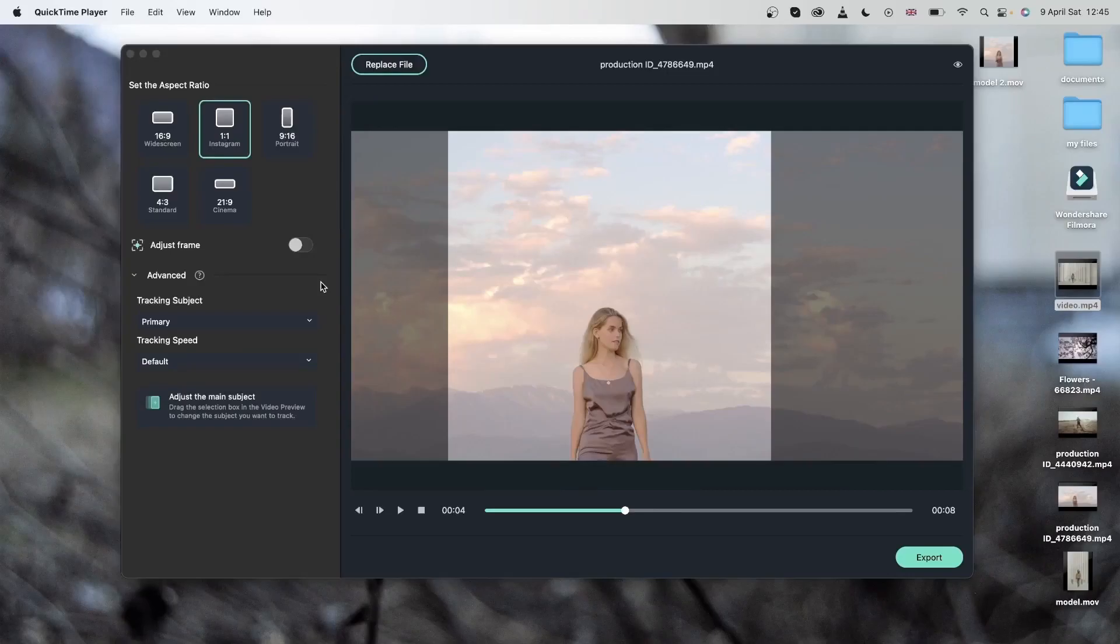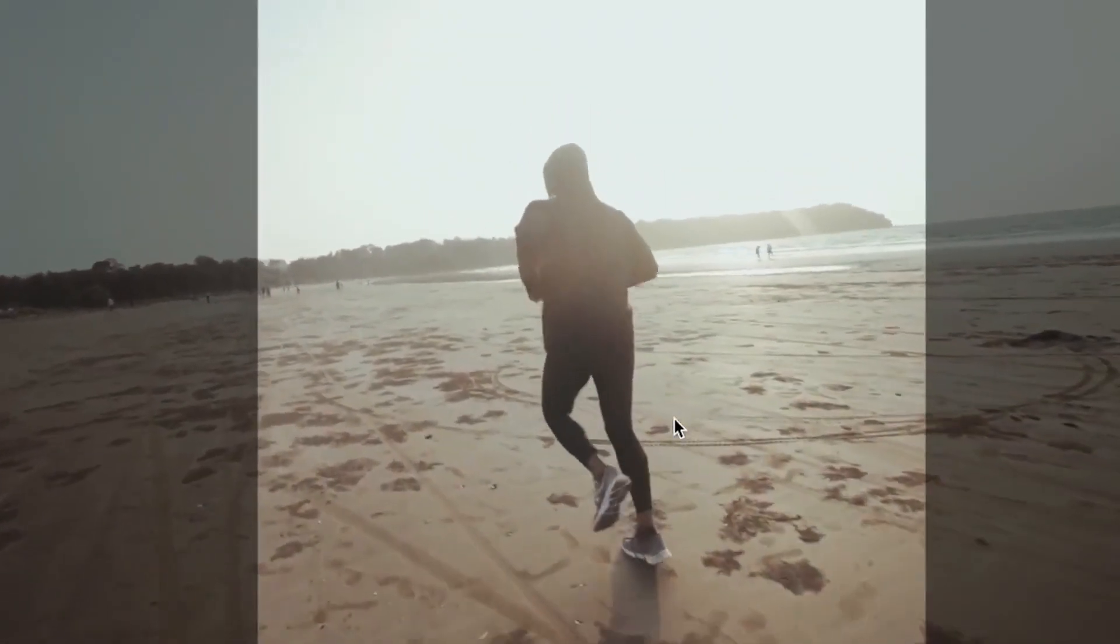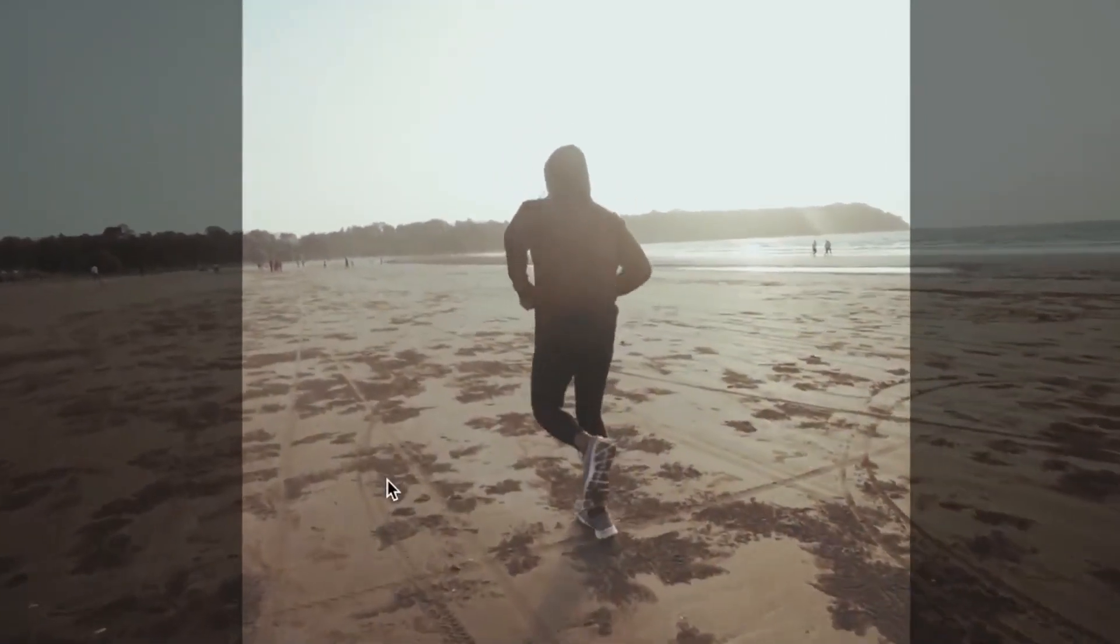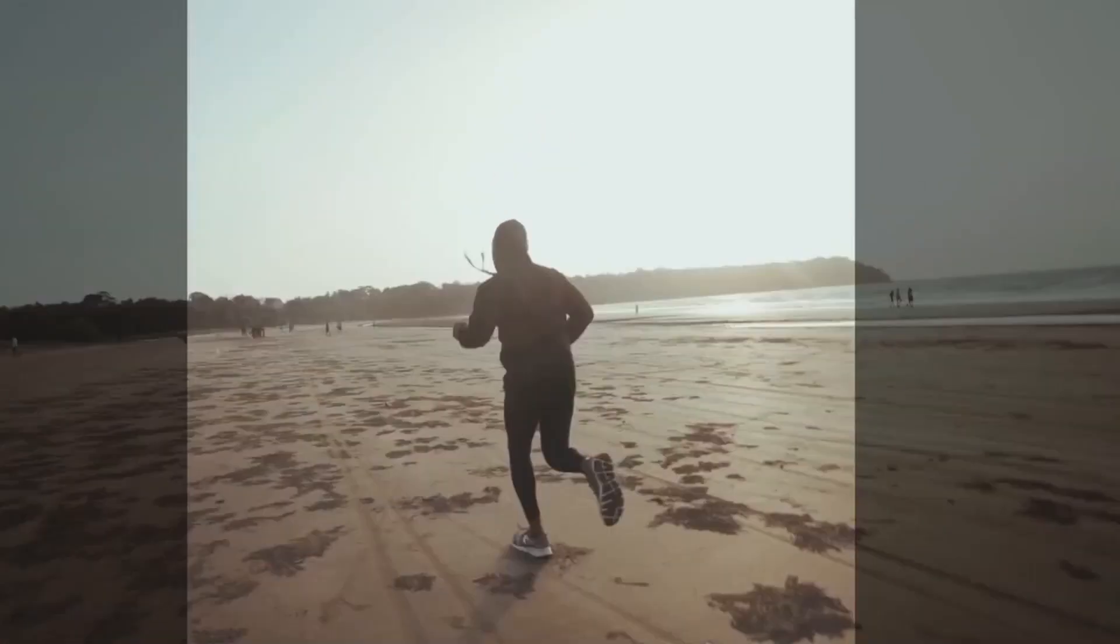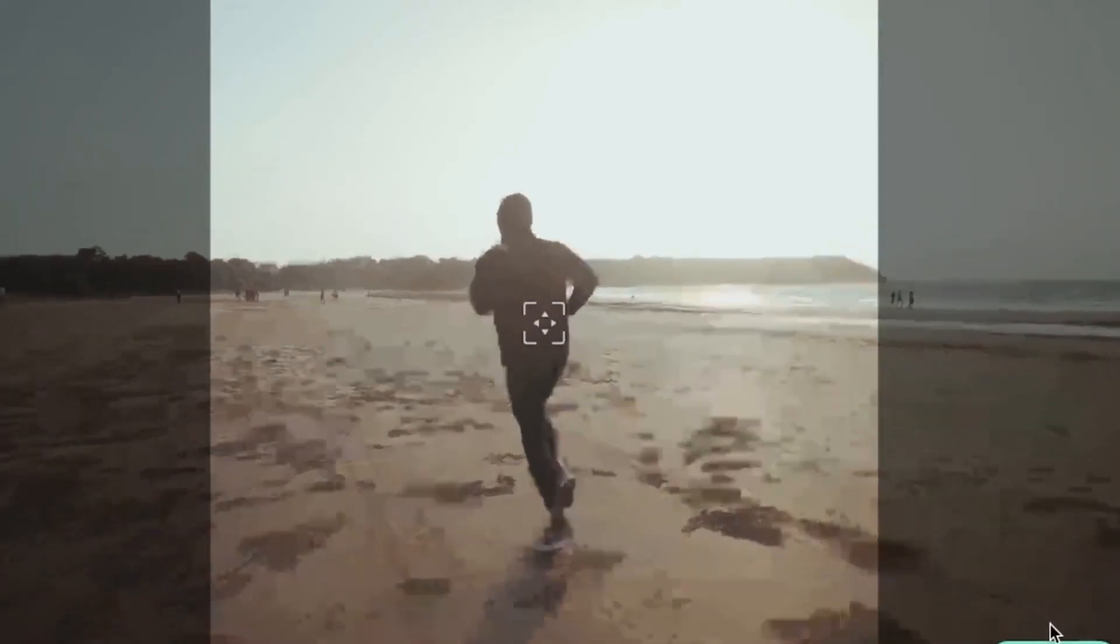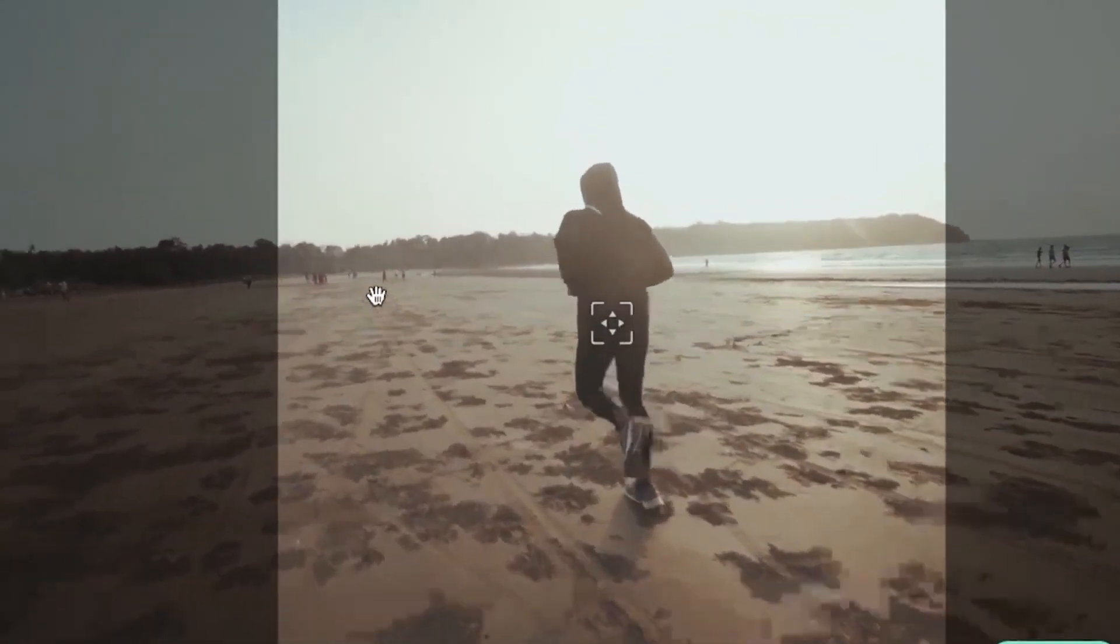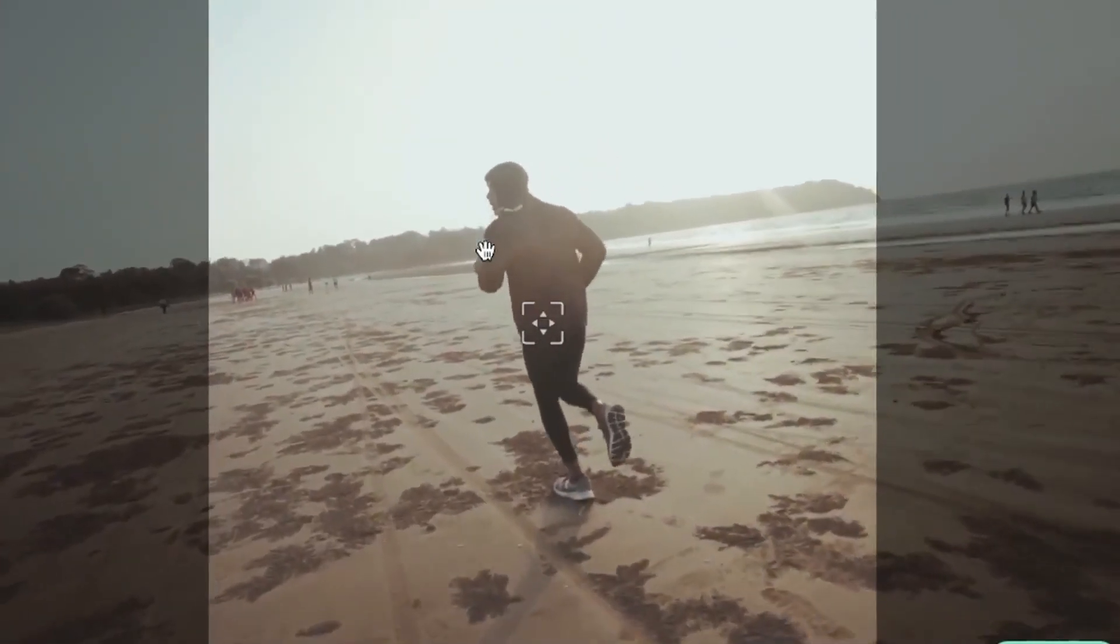Now let's take a look at another example where our subjects are moving very quickly. So as you can see, my model is running and you can see the frame is also moving a lot more than it usually does. I'm going to adjust this frame and make sure that my subject is at the center at all times.